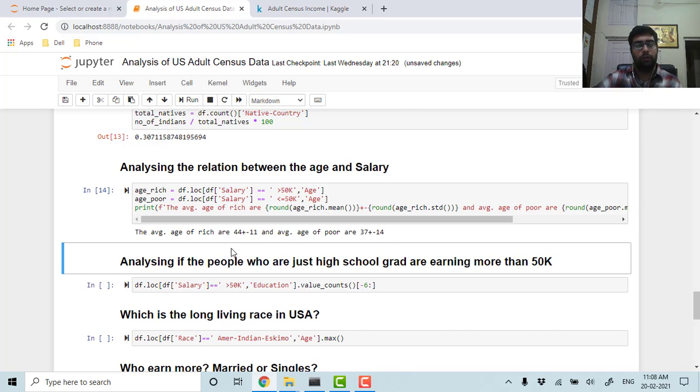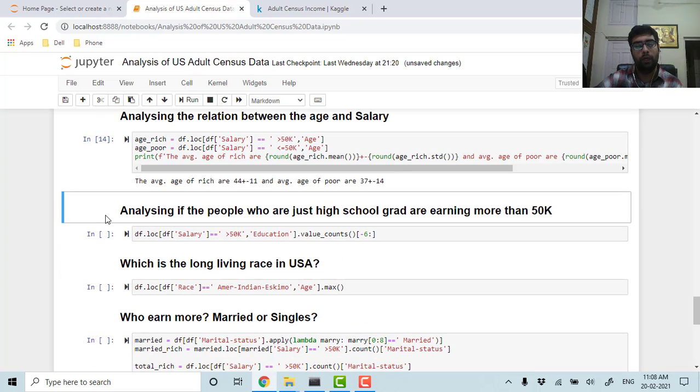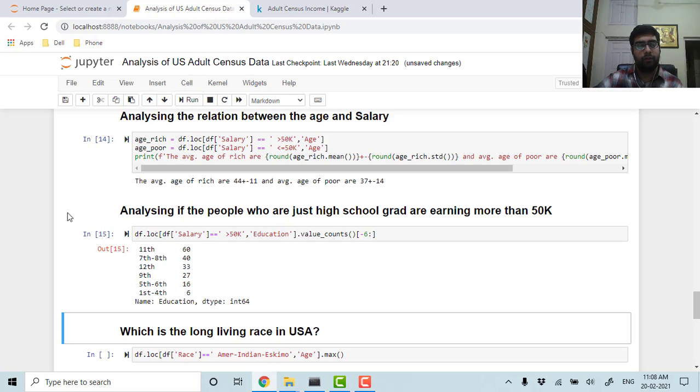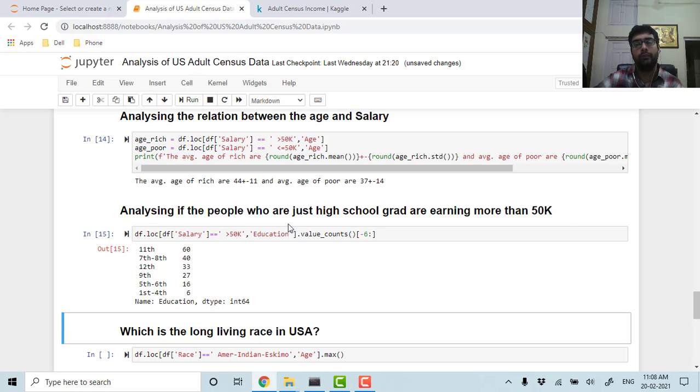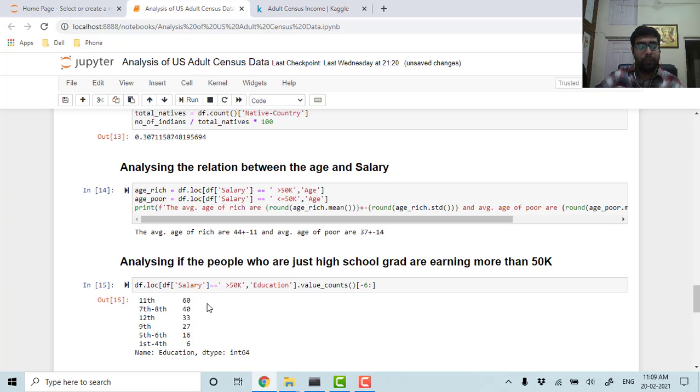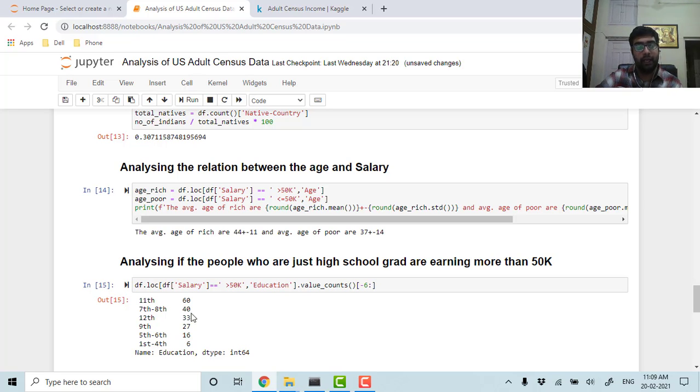The people who are having a little bit higher age are earning more than the people who are still somewhat younger. So let's see if the people who are just high school grad are earning more than 50k. As we can see, there are people who are just 11th grade or 7th and 8th grade but still they are earning above 50k per annum, so that is good.